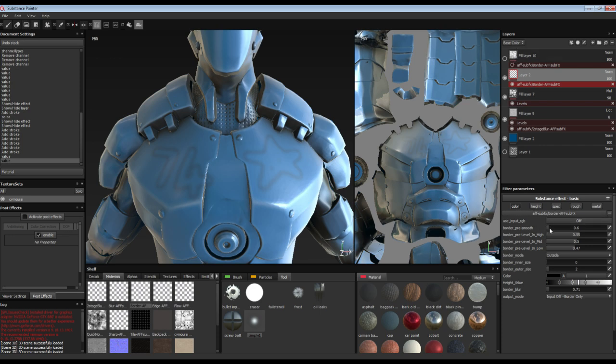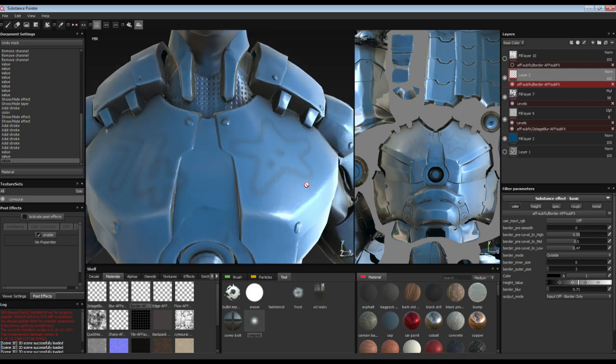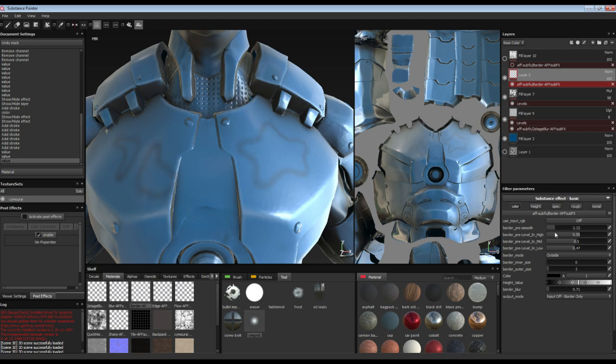Border pre-smooth. This smooths the border before it goes into the machinery. And then you can get a kind of pre-blurred effect.